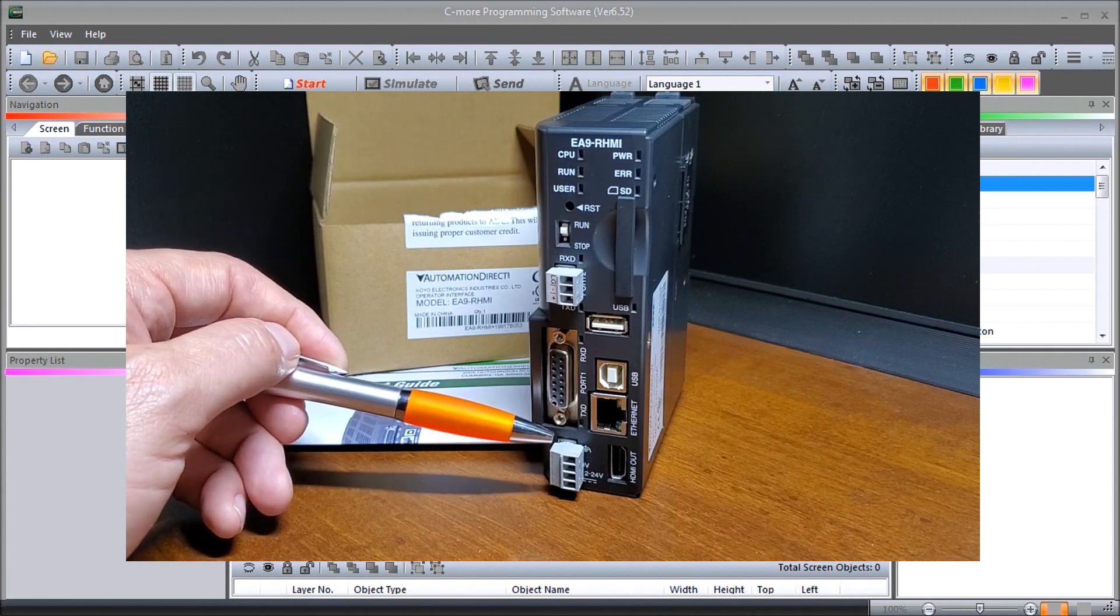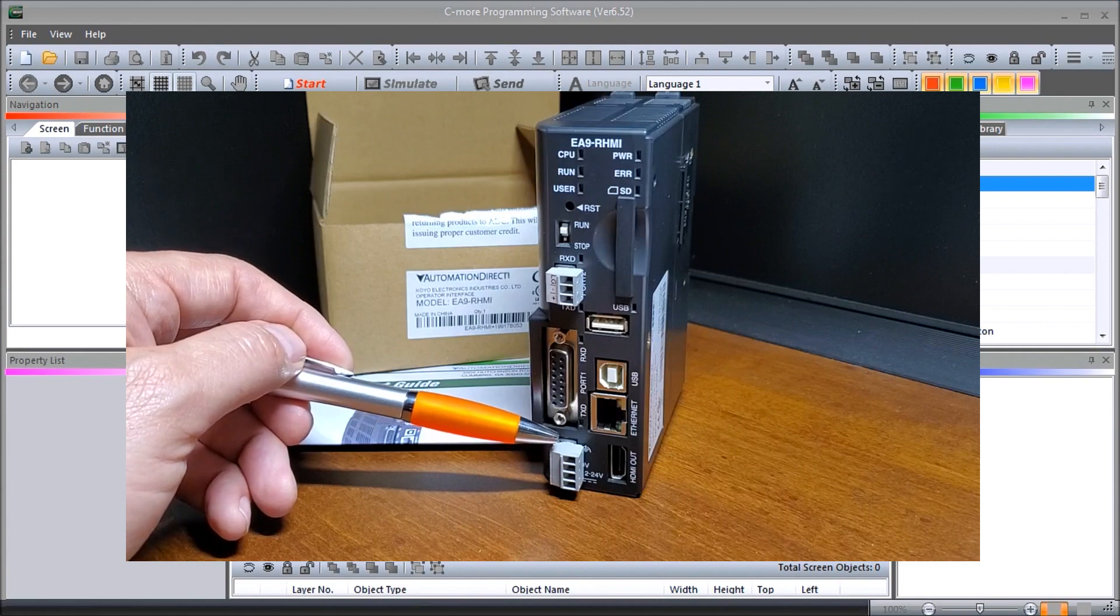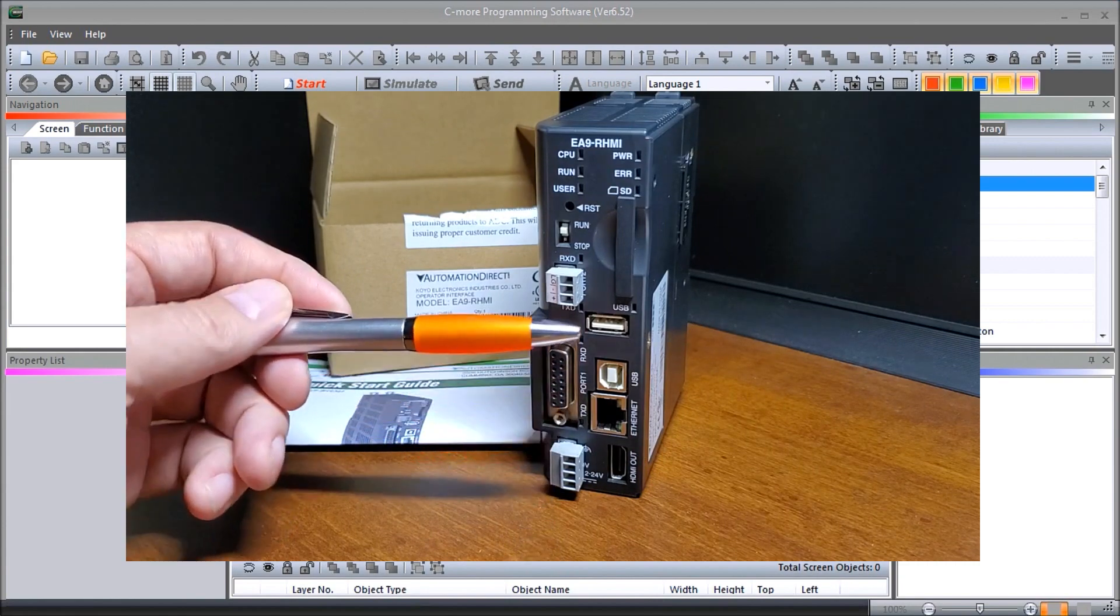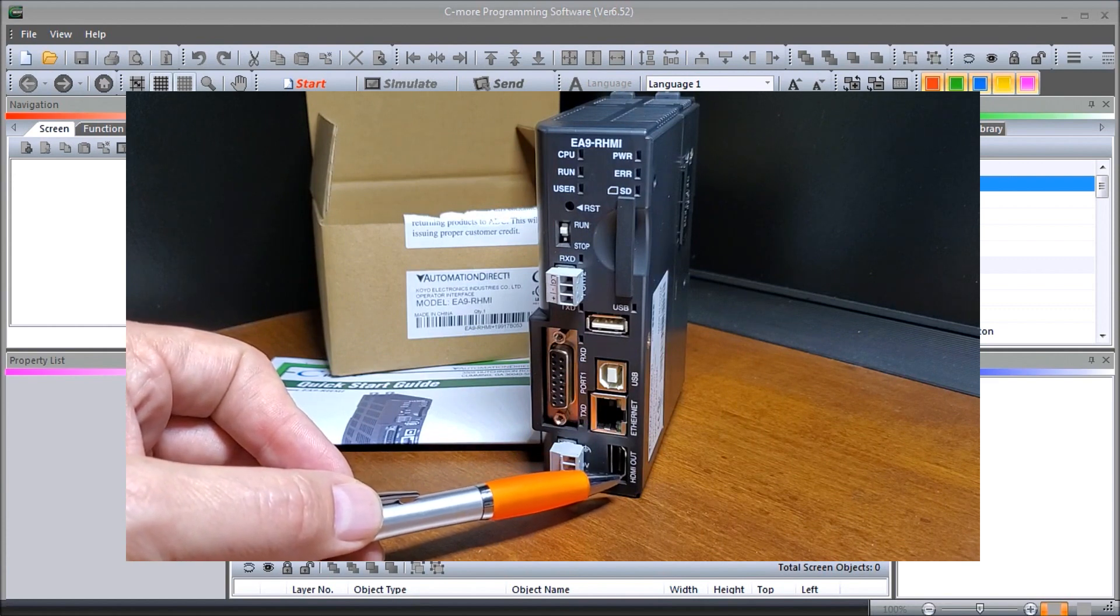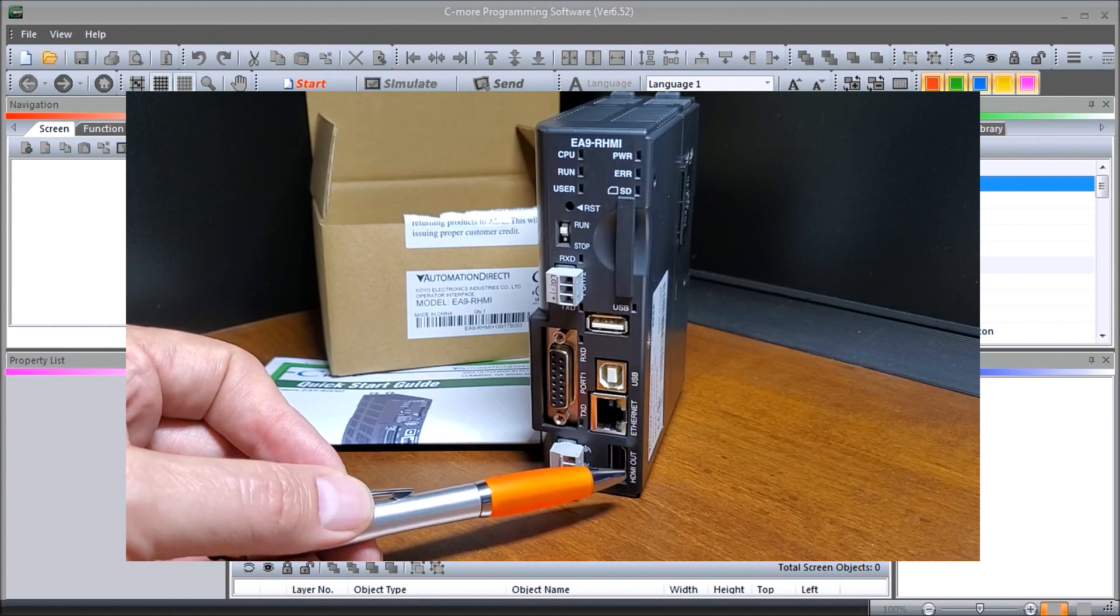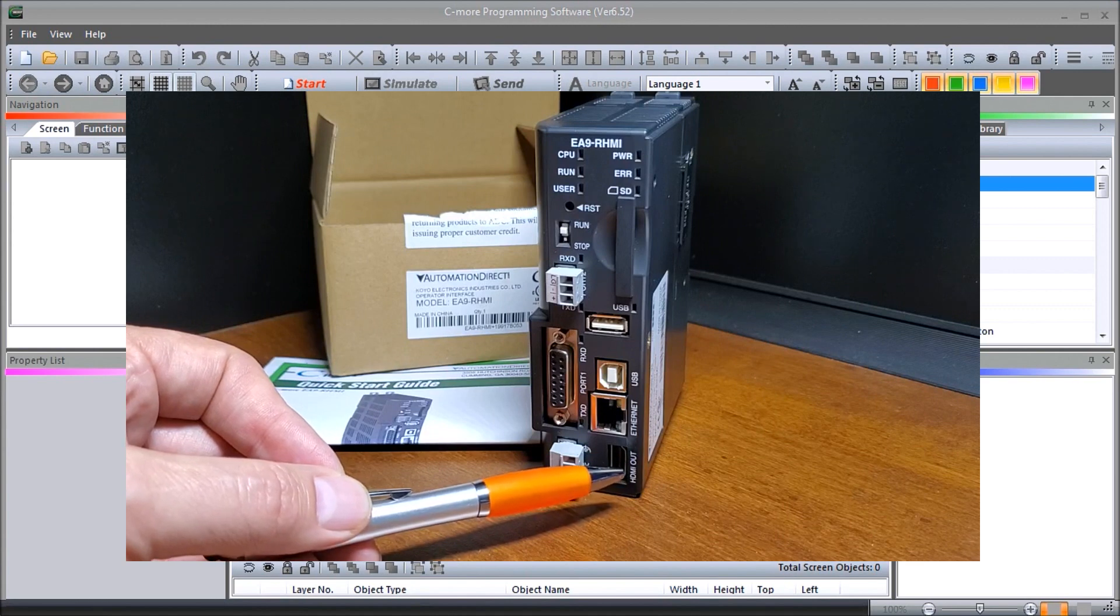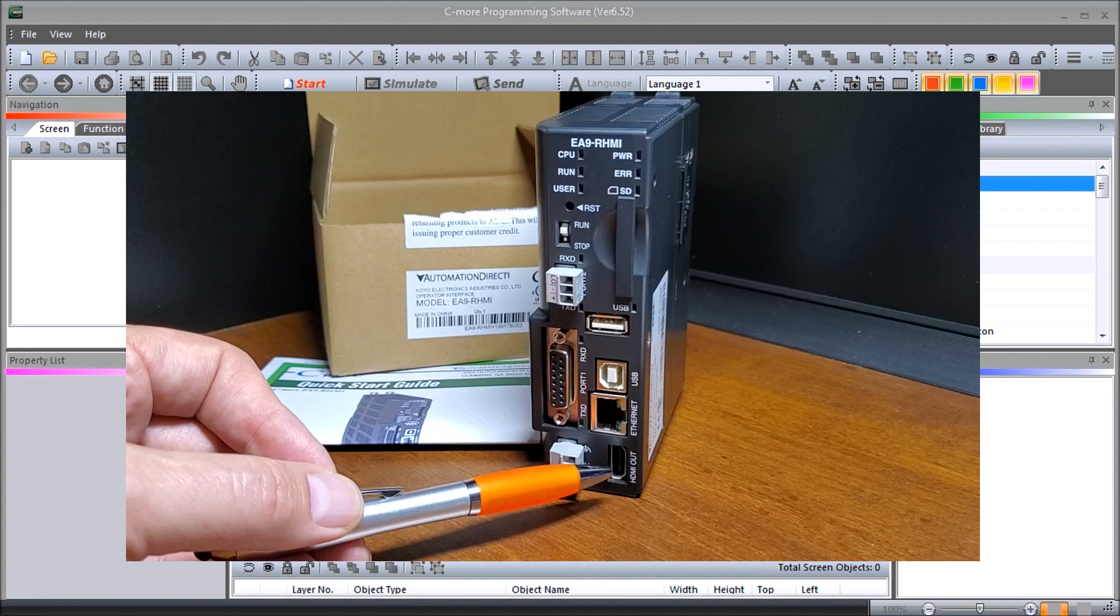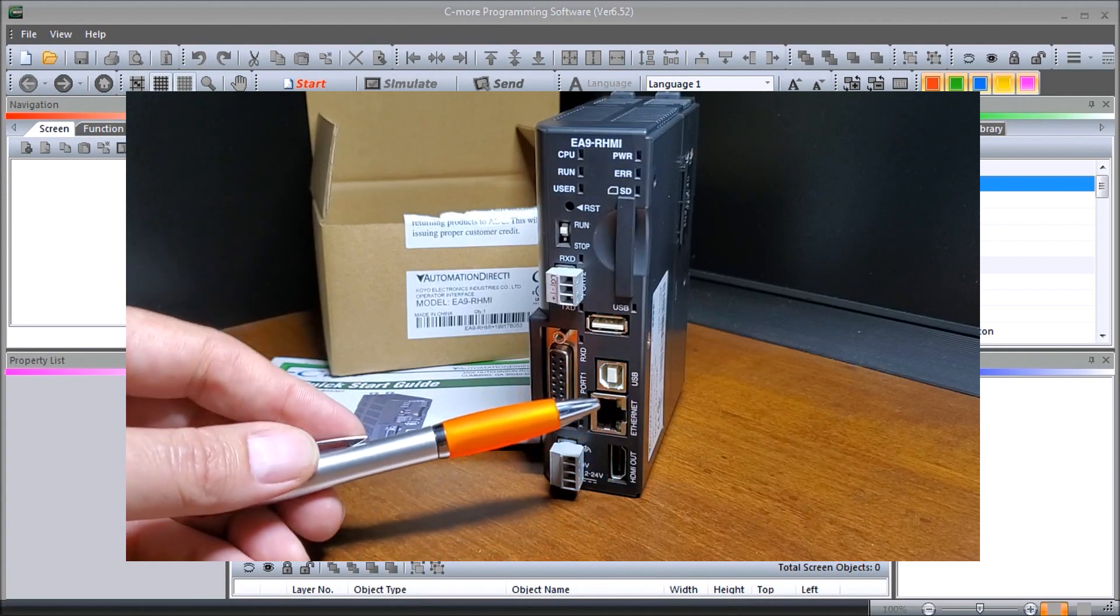Then we have our HDMI output located right here. So that will actually allow us to, that's an HDMI output that actually has audio as well.